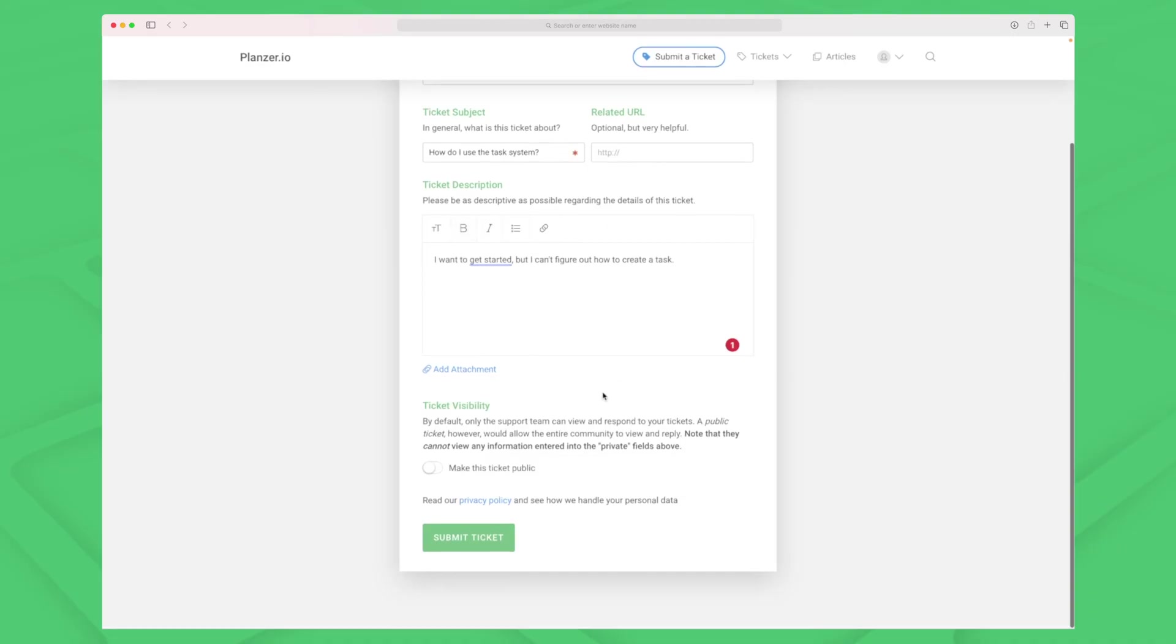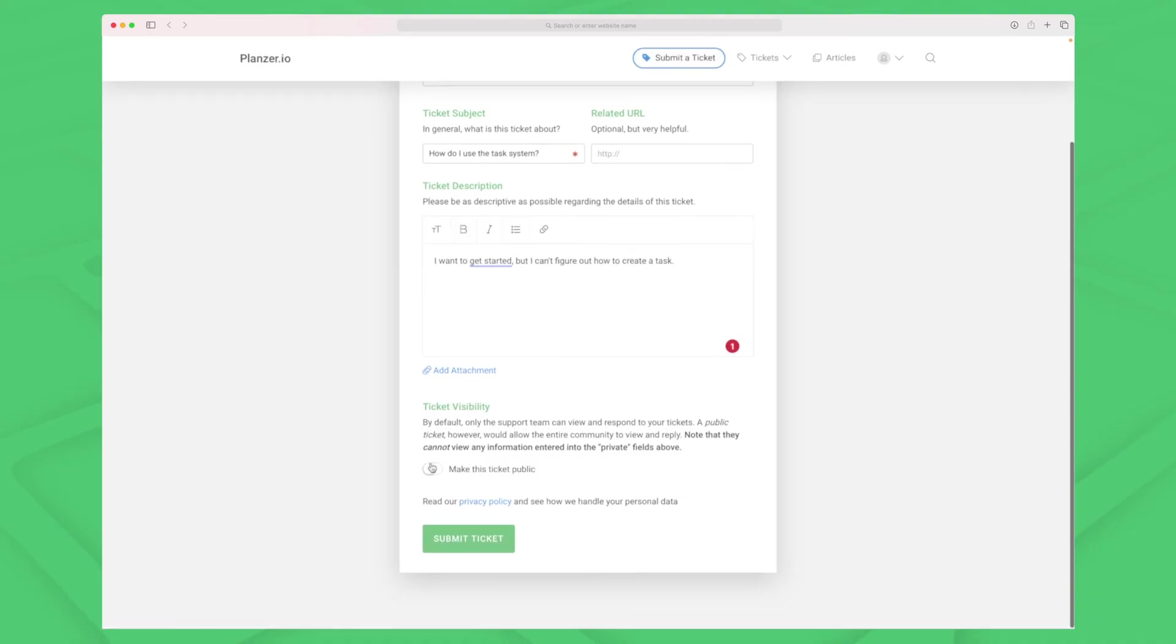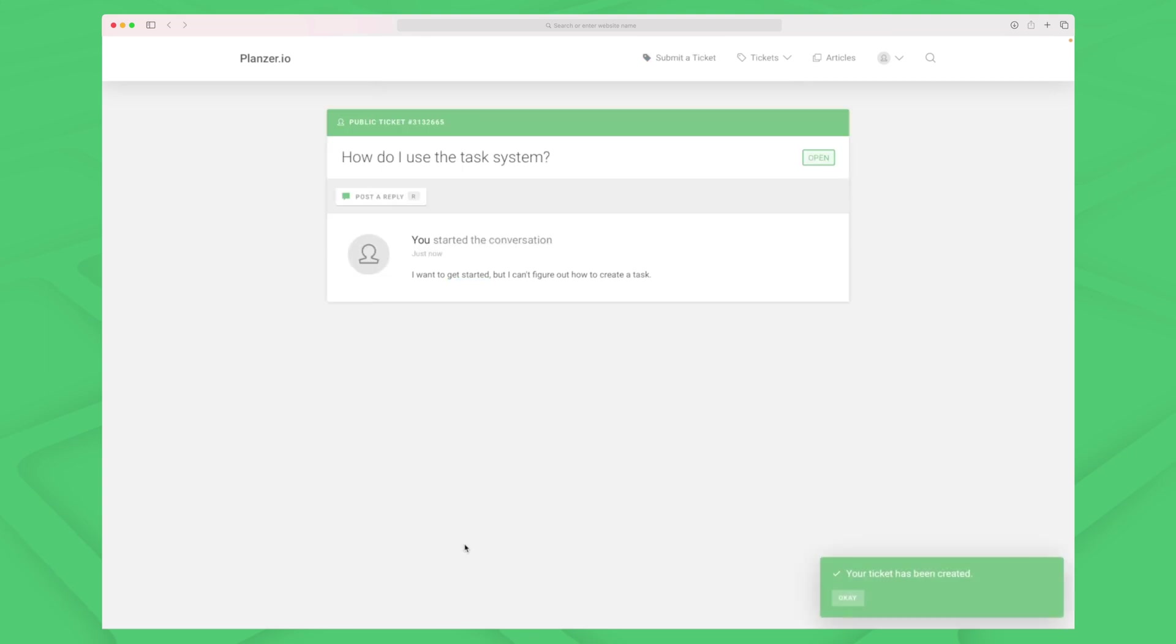Here we have the ticket. I can choose whether it should be public or not - that just means if everyone should be able to see it. Then I can submit the ticket.